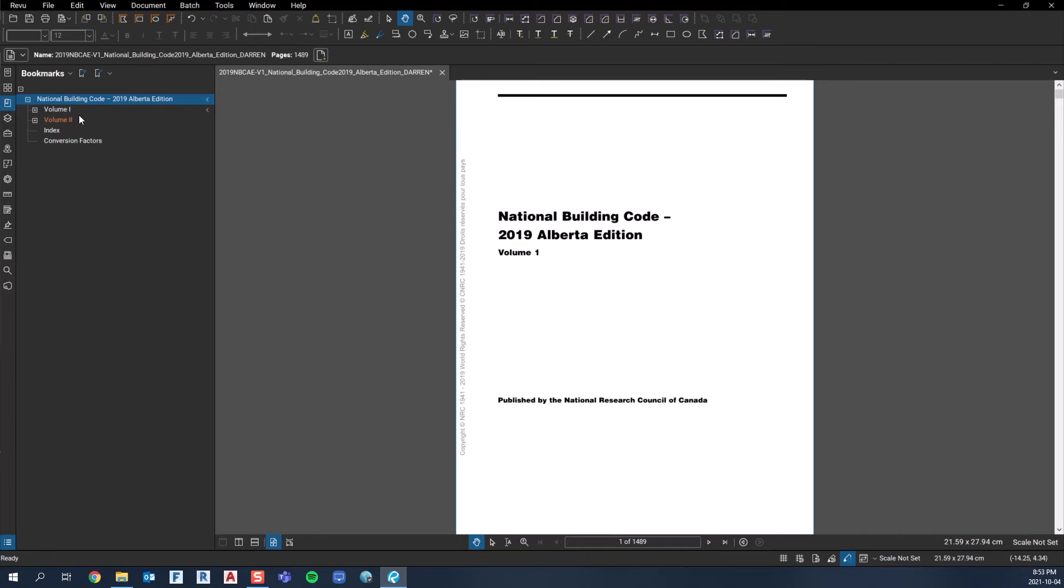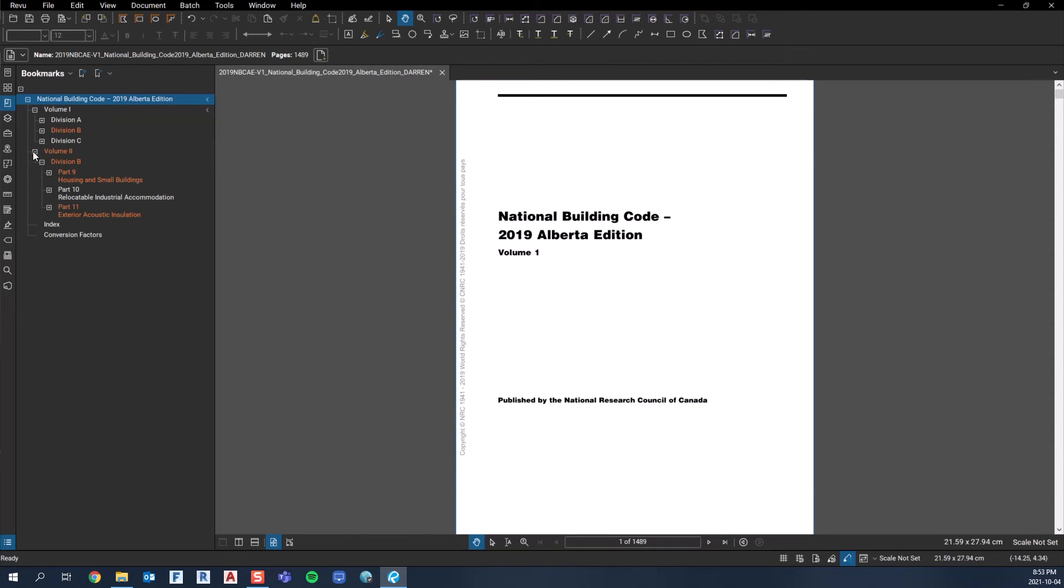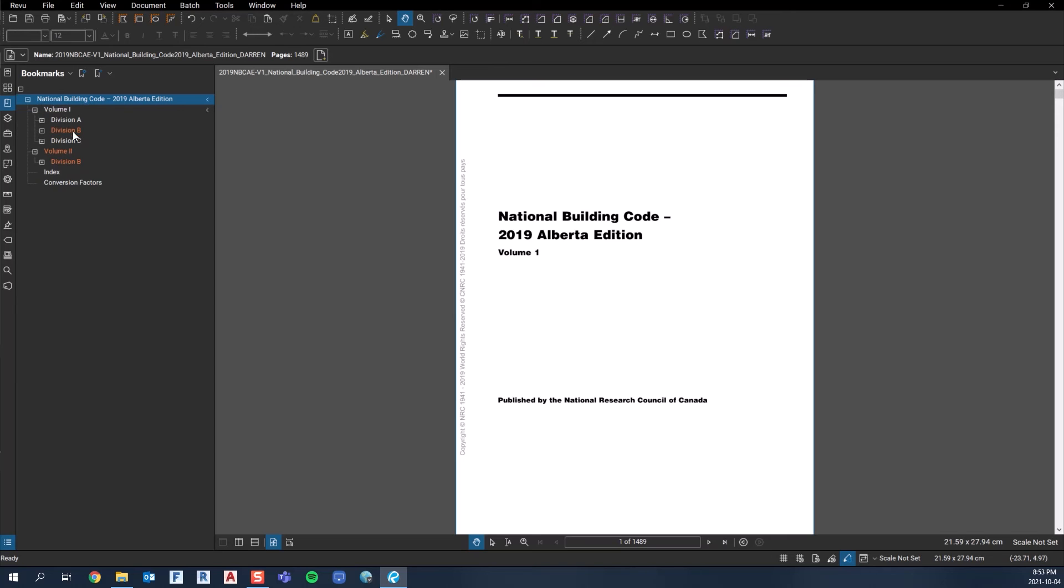The Building Code comes in two volumes, Volume 1 and Volume 2. Volume 1 has Division A, B, and C, and Volume 2 has just Division B in it. Division A and Division C still apply to Volume 2, so there's only a Division B.